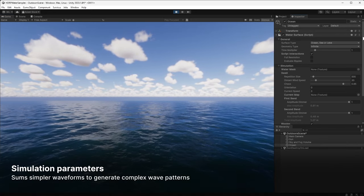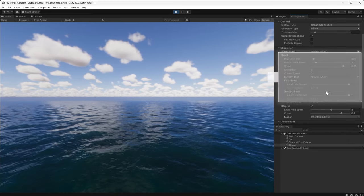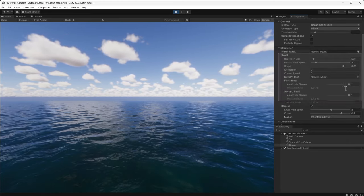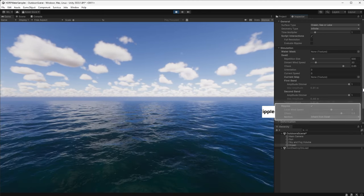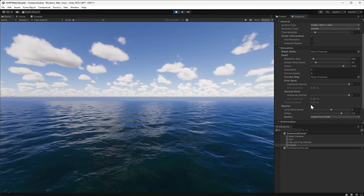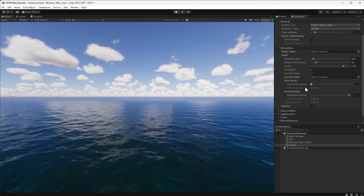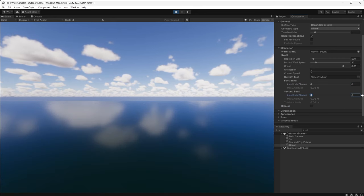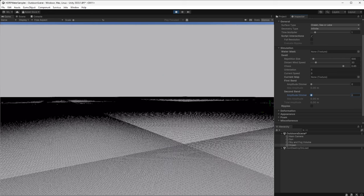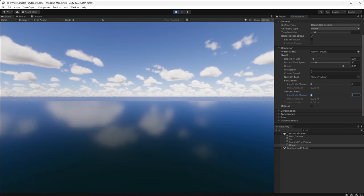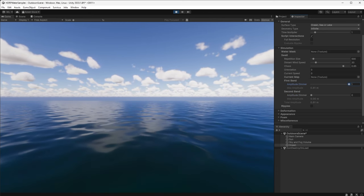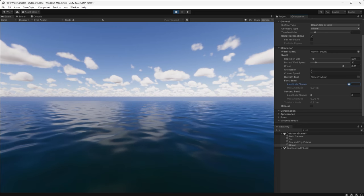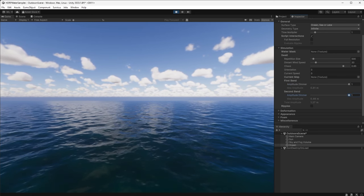For the ocean, we have two bands of lower frequencies called the swell and a set of higher frequencies called ripples. If you disable the ripples and drag the amplitude of these first two bands to zero, you can see that our water surface is just a tessellated plane. This uses the GPU to generate more geometry closer to the camera, capturing extra detail where it's needed. Add back the first band of the swell and the polygons of the plane begin to animate. Then re-add the secondary band for more detail.